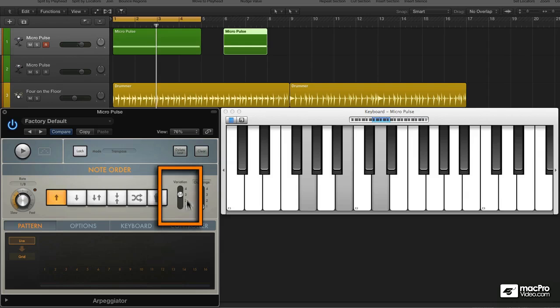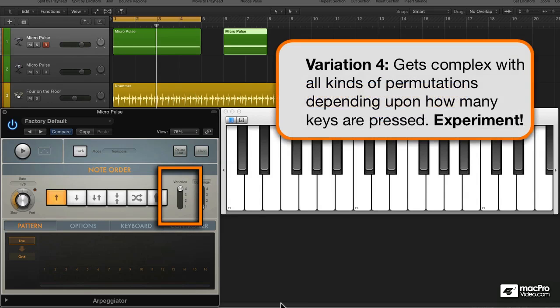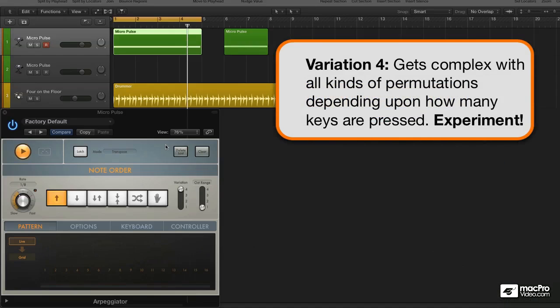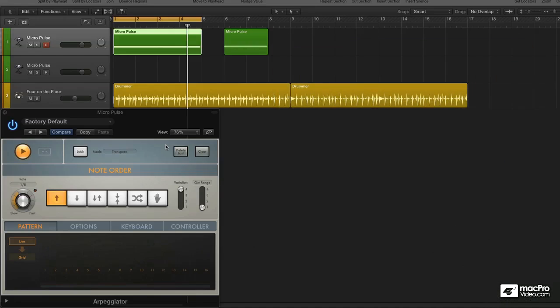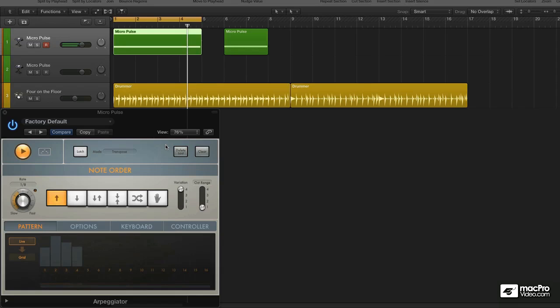And then there's variation number four. This baby is really complex. And the best way to explain it is, well, to not explain it at all. I'm just going to play it for you. And I suggest you play with it too. You can see how it changes depending on how many notes I'm holding down.